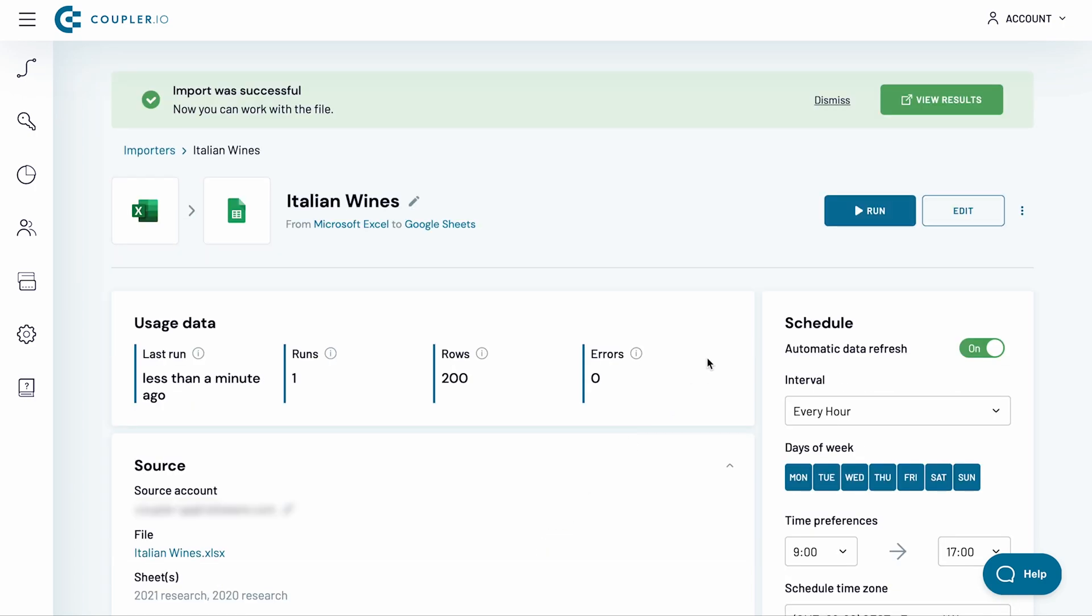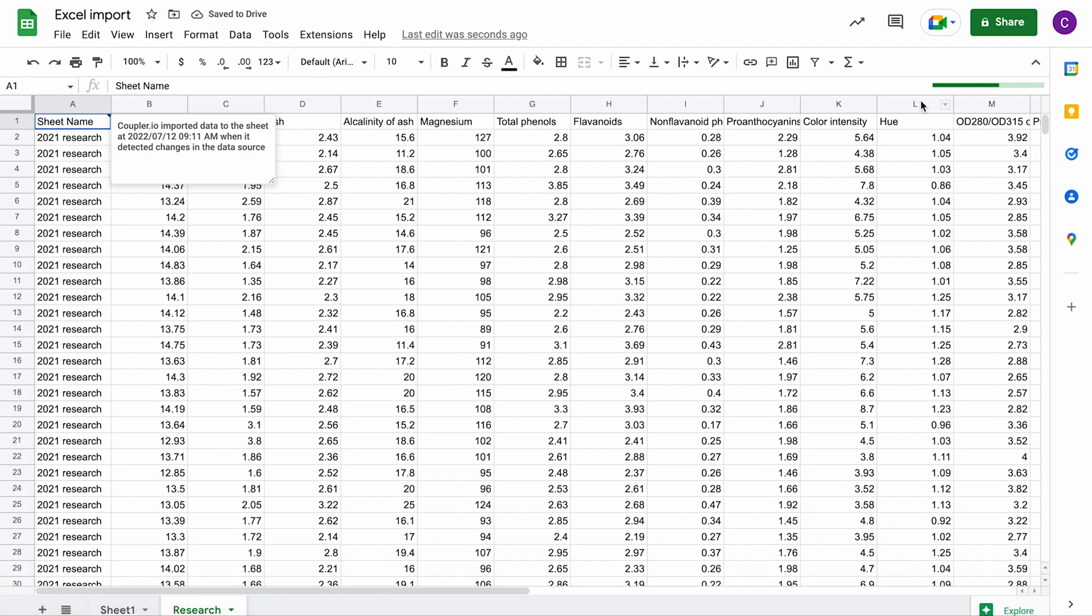My import has now finished running, so I click the View Results button. And here's the result of my Excel to Google Sheets import.